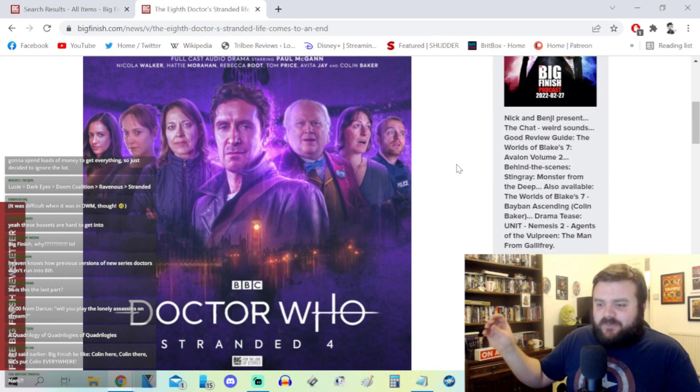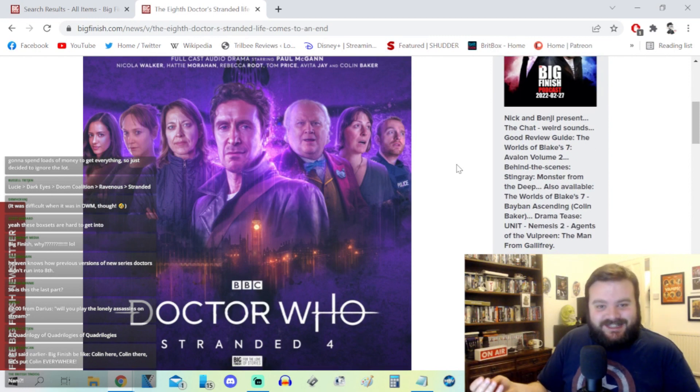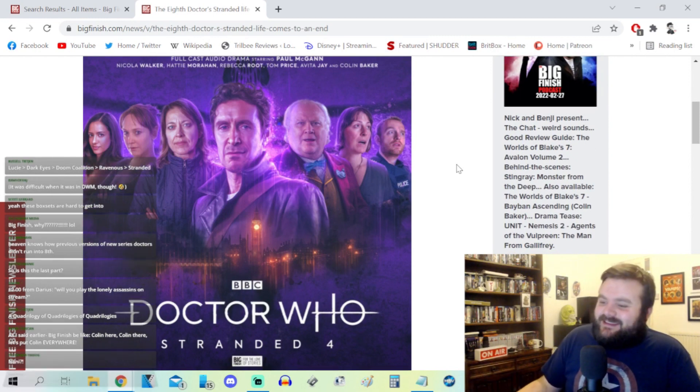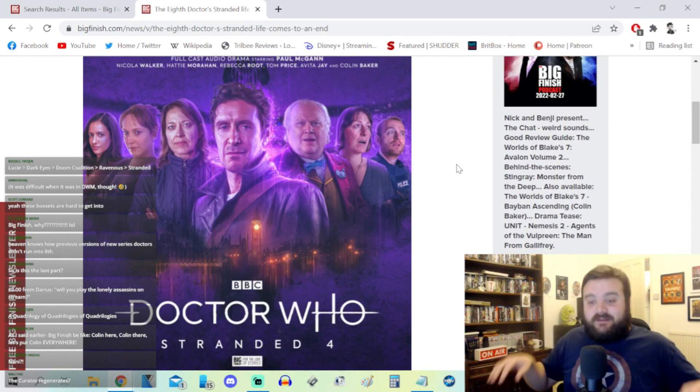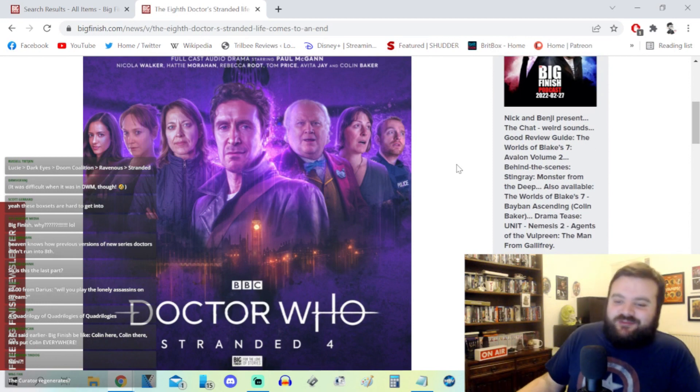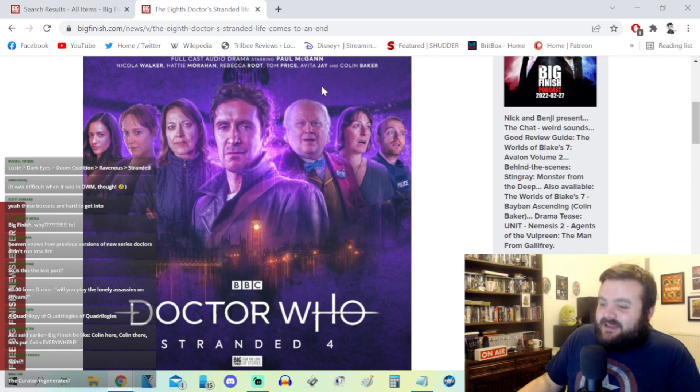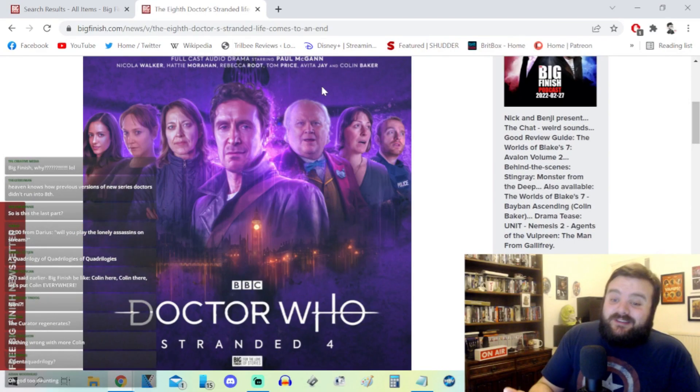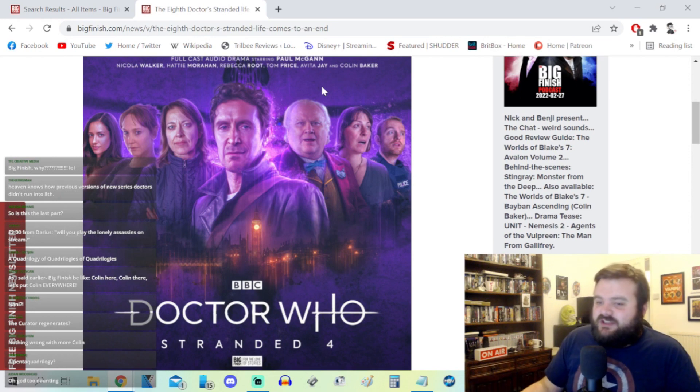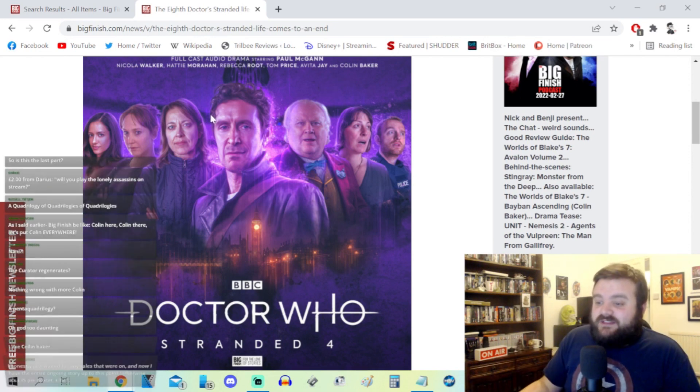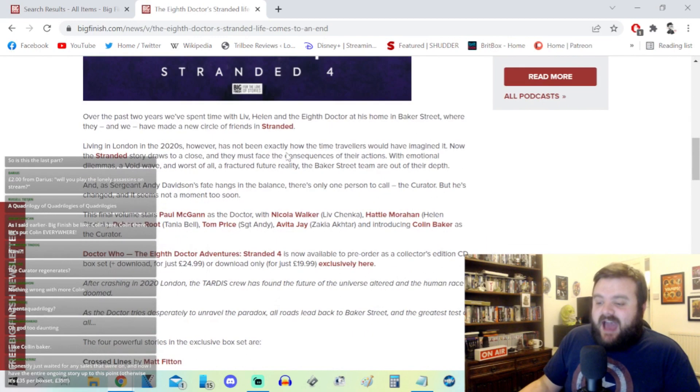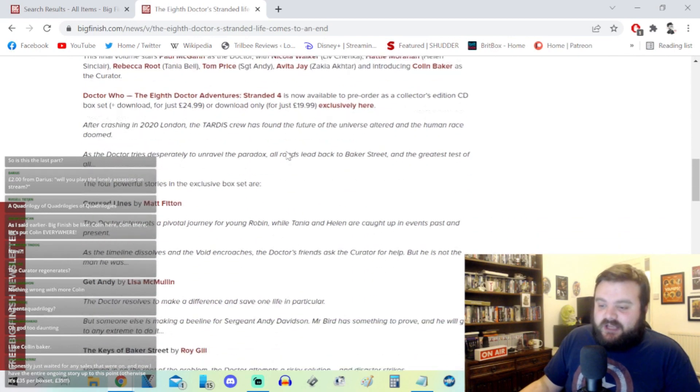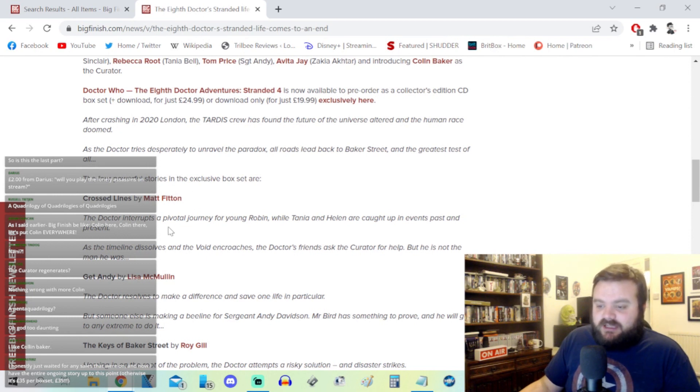I'm certain that they have another quadrilogy set up. A quadrilogy of quadrilogies. And I think when they announce what's coming next after Stranded it will be a pentology of quadrilogies. It's a rabbit hole, it is a deep rabbit hole. The Curator regenerates? Here's the thing, I don't know. All we know is that it's not Tom Baker, it is Colin Baker as the Curator.